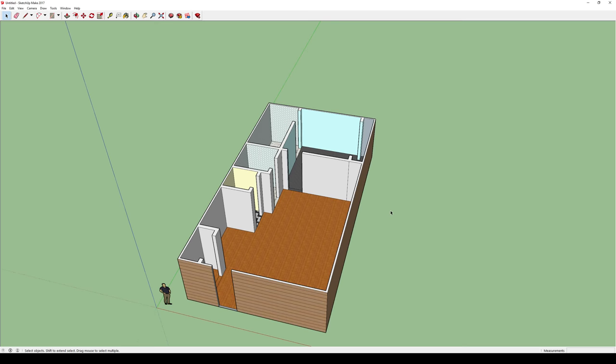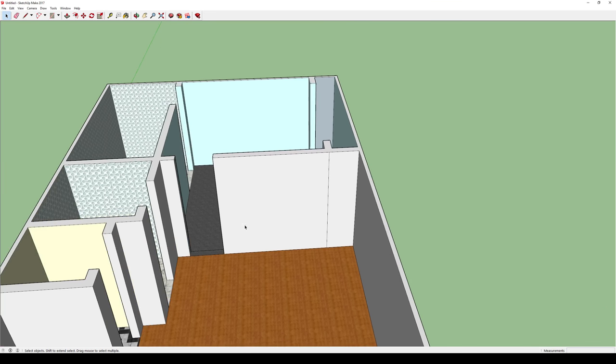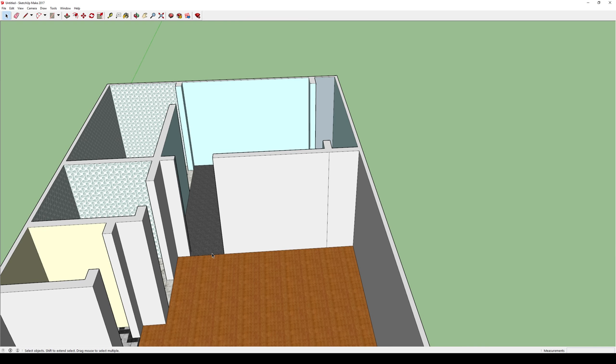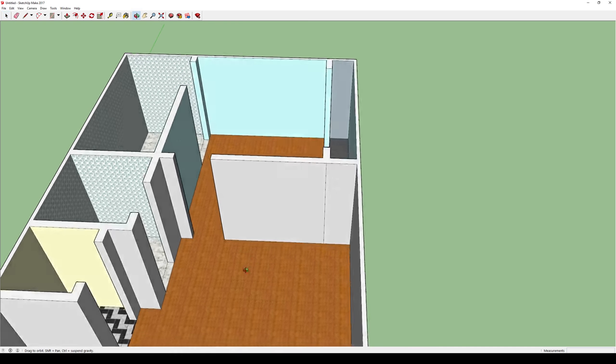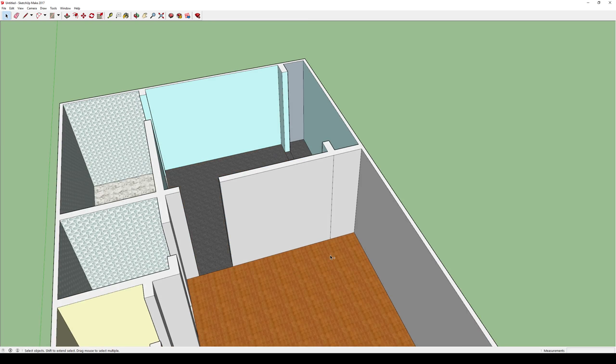But one thing that's kind of annoying are these little lines that we're seeing everywhere. And we can actually get rid of those lines. Now you might be tempted to just click on it and click delete, and that is a viable option at times. However, if you delete too many lines, as you can see in that case...